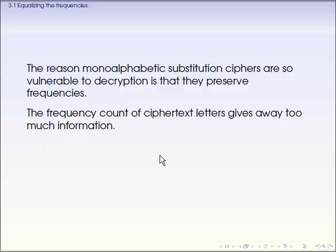As we saw in Chapter 2, a monoalphabetic cipher is not good because it is very easy to break. The reason for that is because no matter which cipher you choose, if it is monoalphabetic, it still preserves the frequencies of the letters. And that is already known to the public, so it is not secure enough.